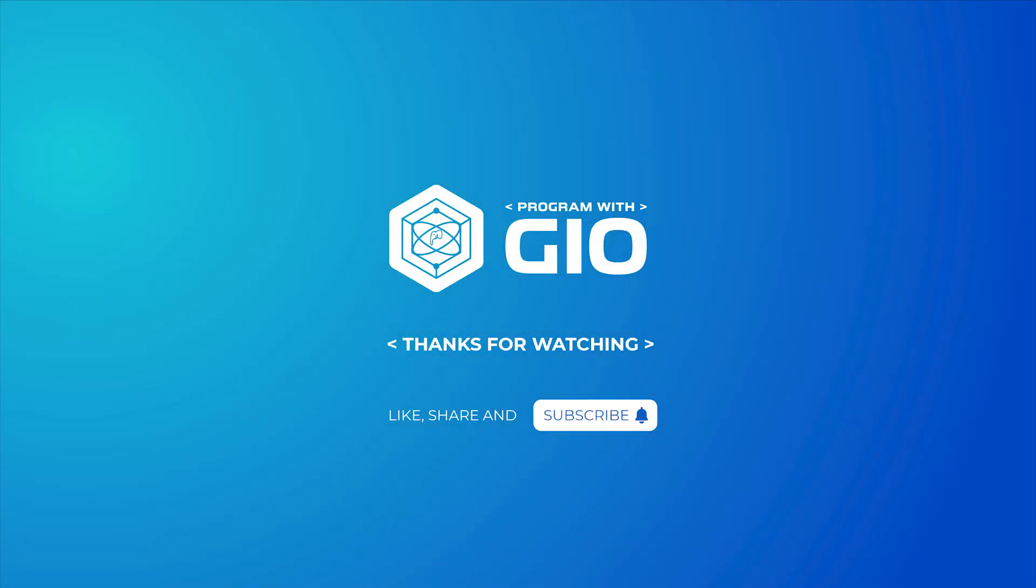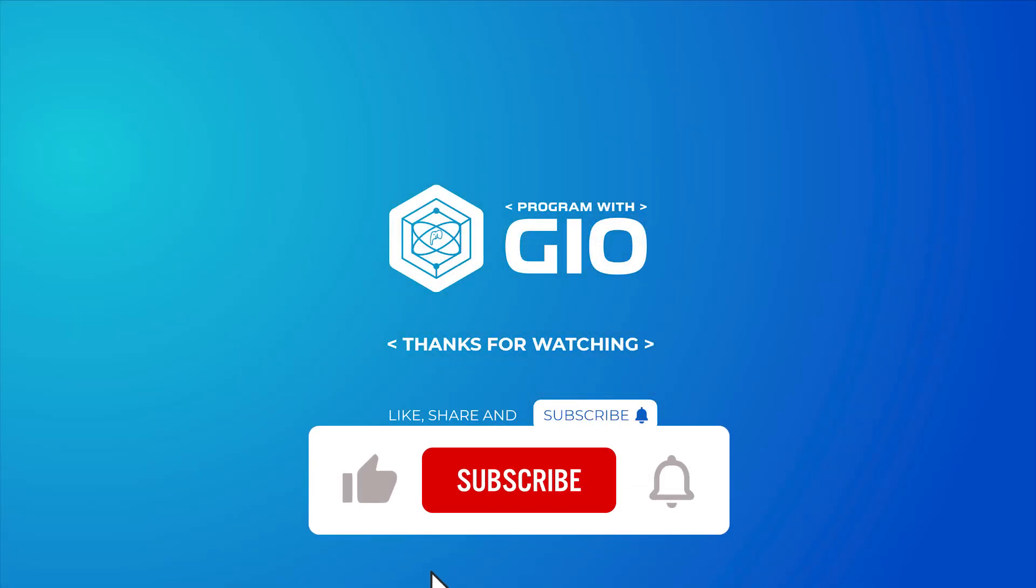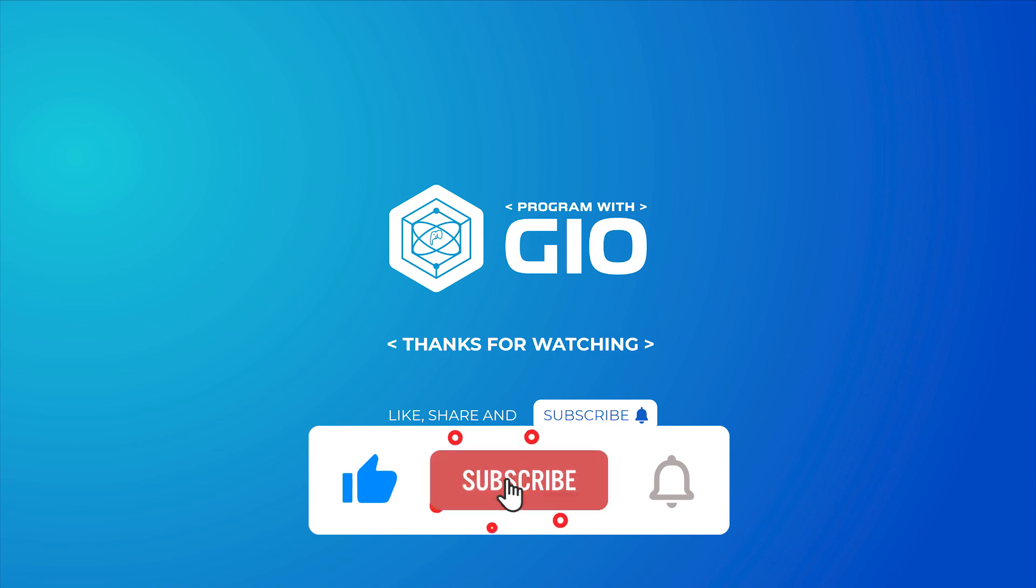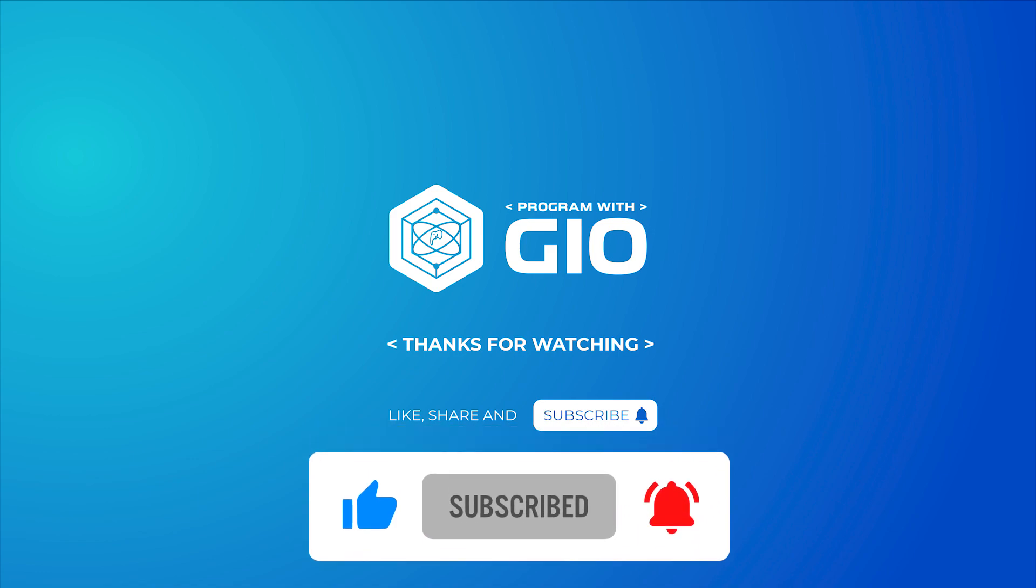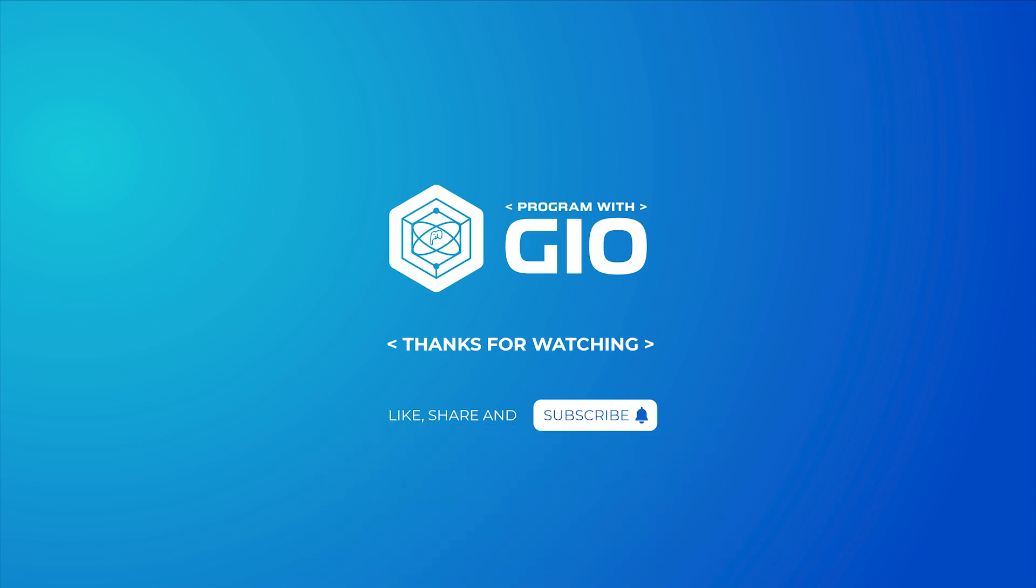So this is it for this video. Let me know what you think about the RapidAPI. Thank you so much for watching. If you enjoyed this video, please give it a like, share and subscribe and I'll see you next time.